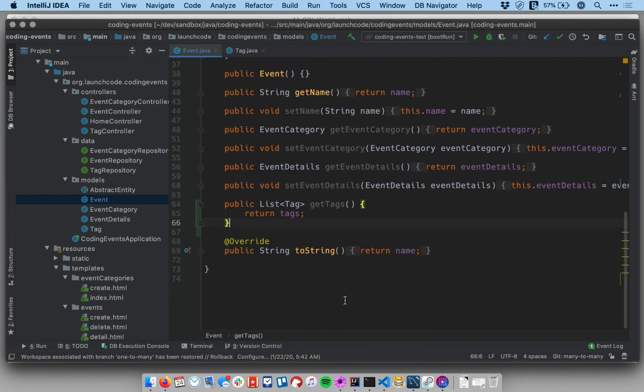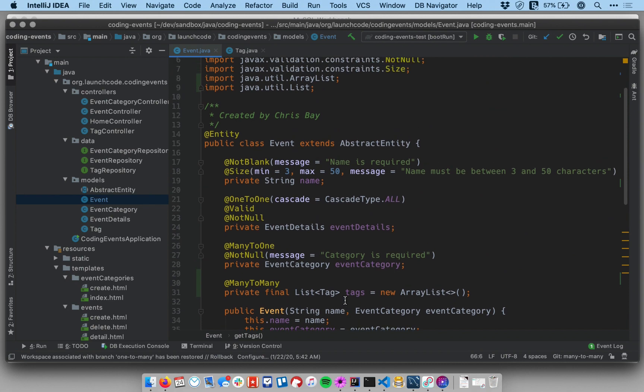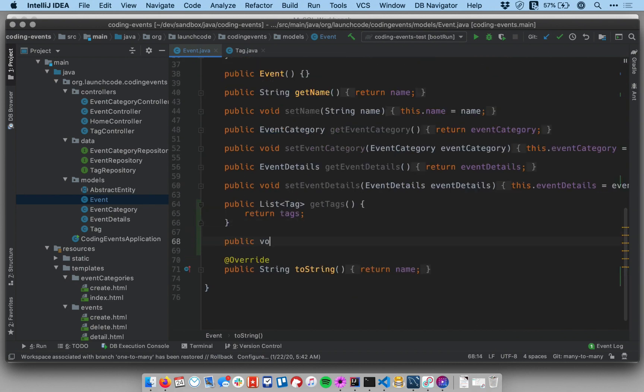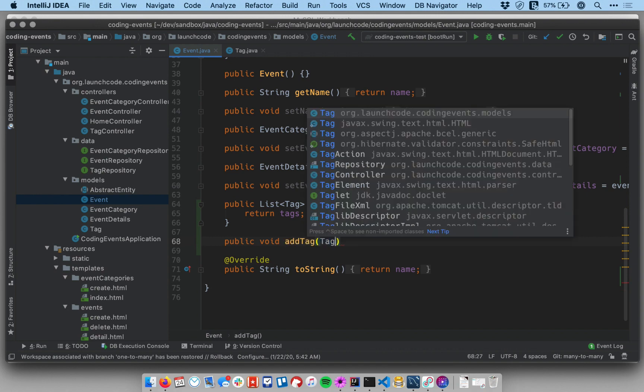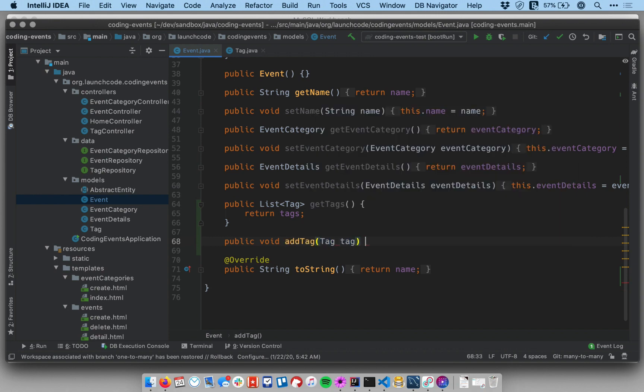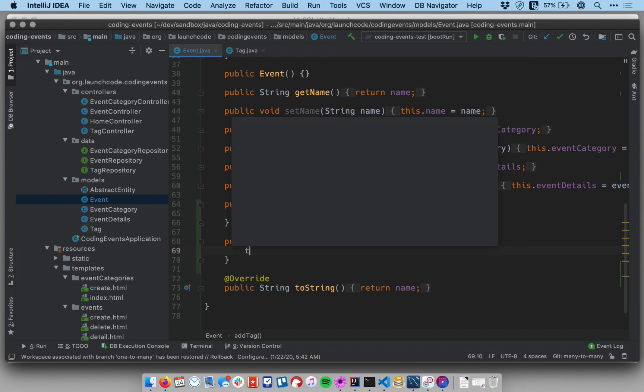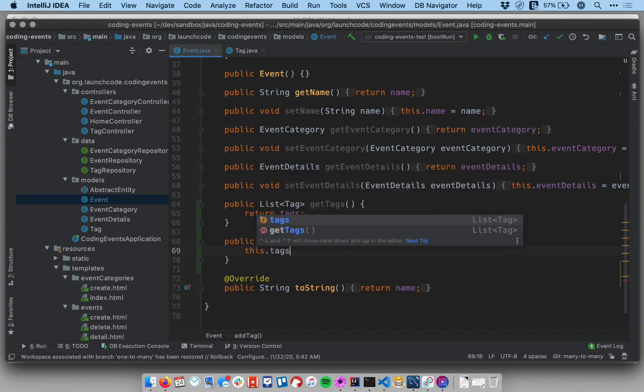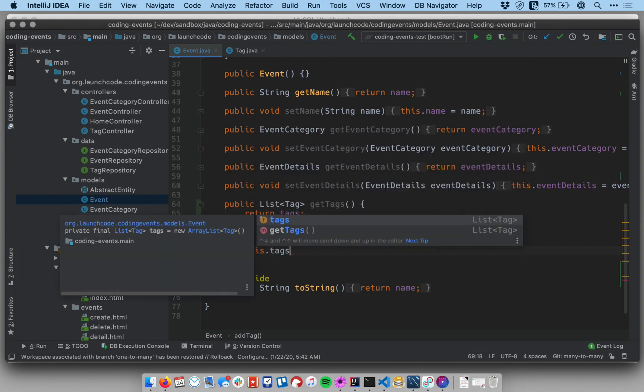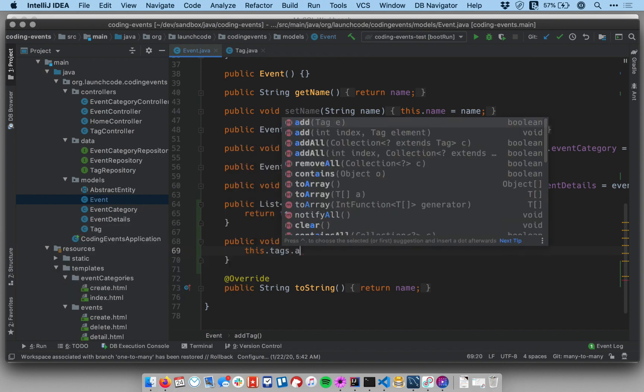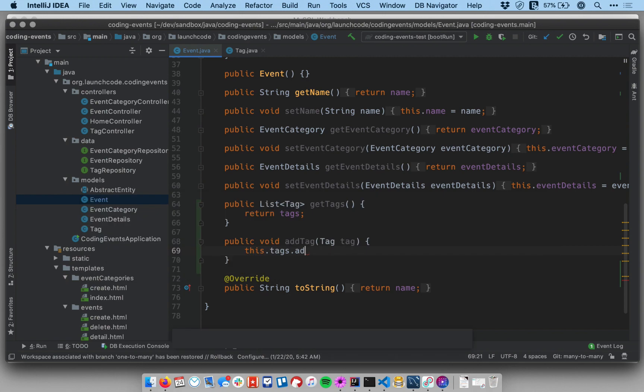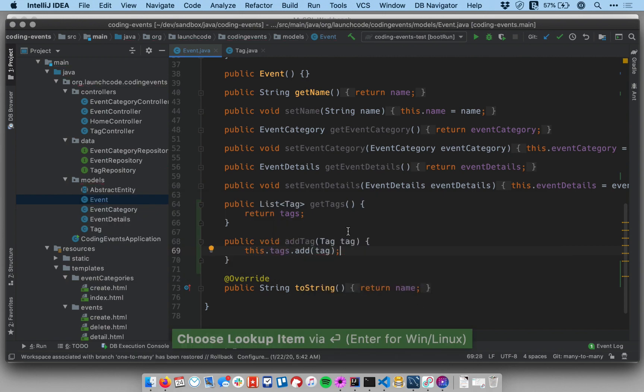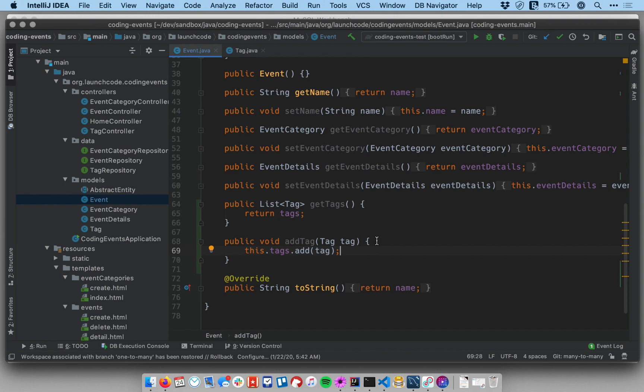And then we want a way to be able to add tags to an event. So let me go down below and create a new method. Say public void addTag. This is going to take a tag object and just say this.tags.add. That's going to add the tag that's passed in.